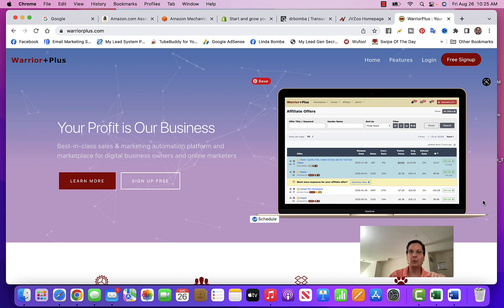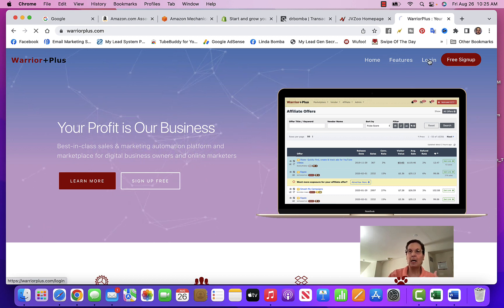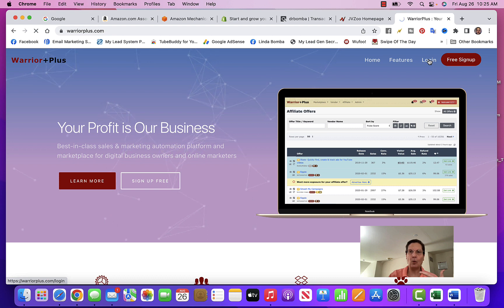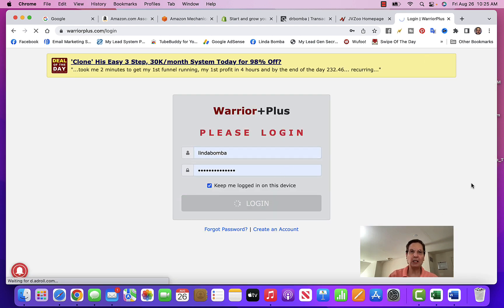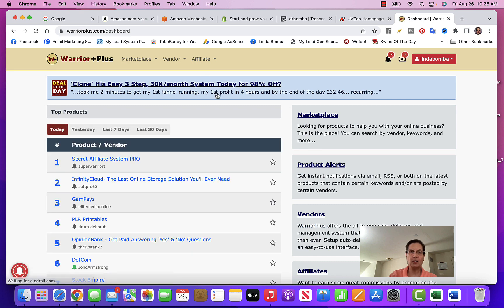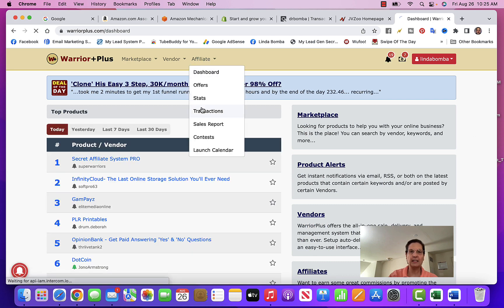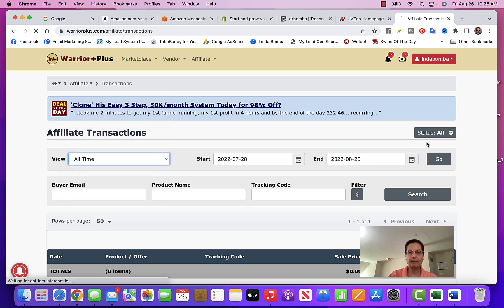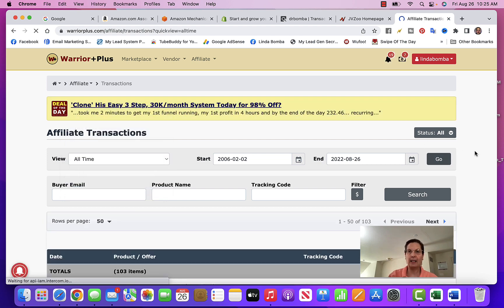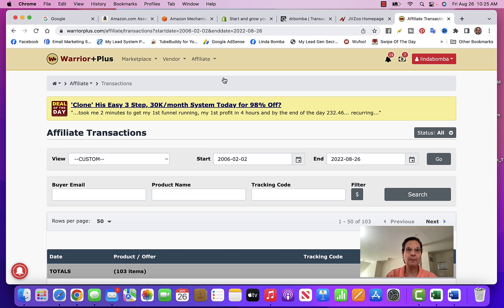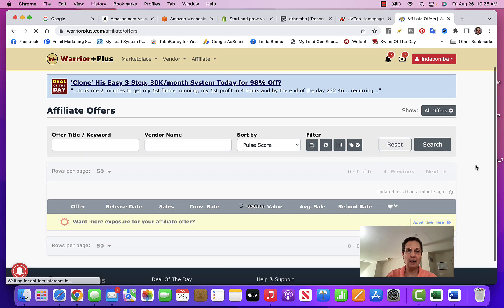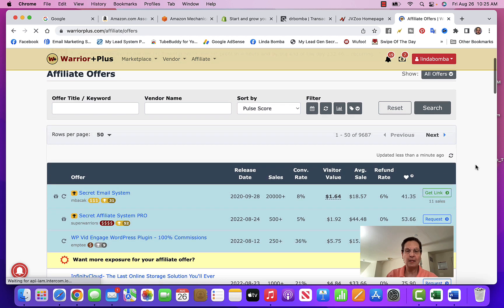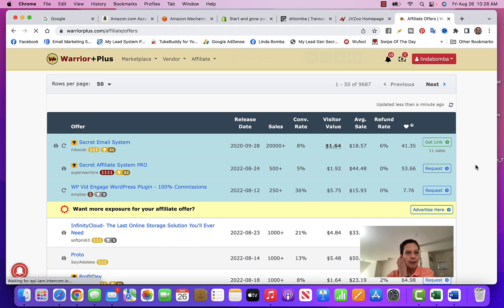The fifth one is Warrior Plus. Actually, I like Warrior Plus better - I've actually done more on this site than I have on JVZoo. They did change their thing now - they're holding commissions for I think it's 60 days, which is kind of... I'd rather get paid instantly or in a week or two. But there's different products on here. If I come over here to Offers, you can see there's tons of products that you can promote.